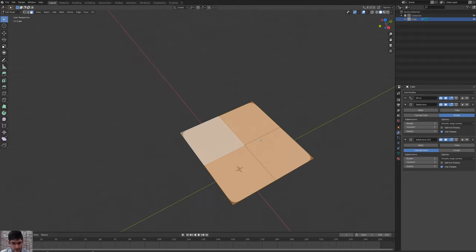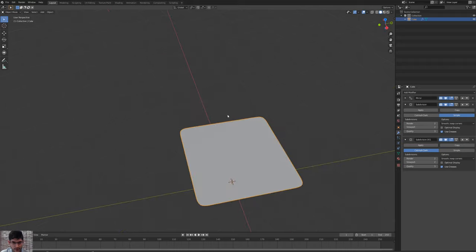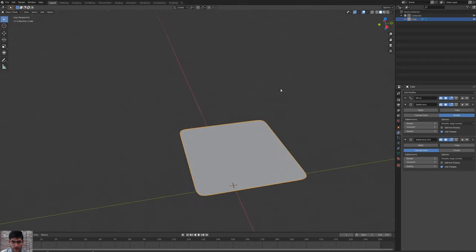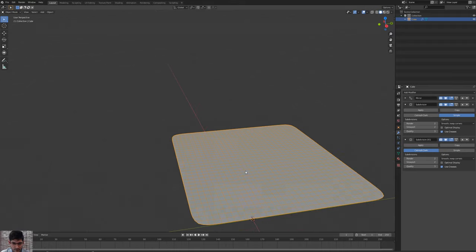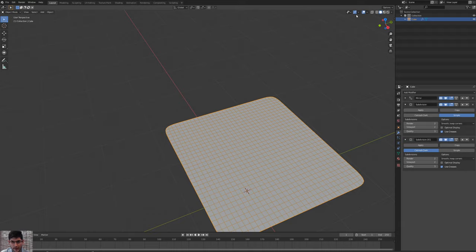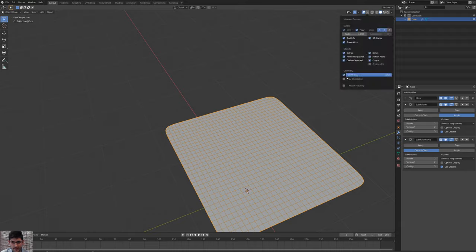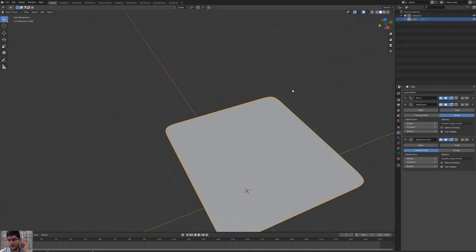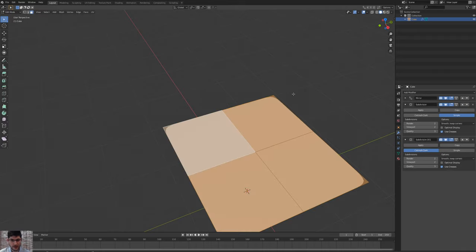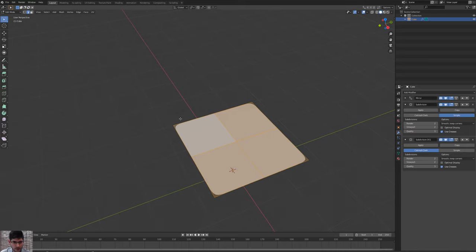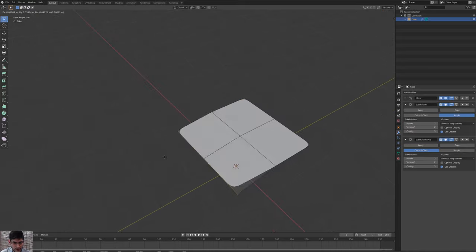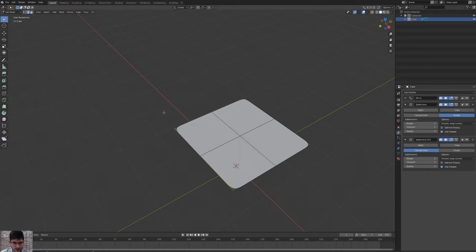Once that's done, if you press Tab on the keyboard you're now in Object Mode. If we press this button and activate the wireframe, you can see how much we've subdivided the model. So let's just deactivate the wireframe and go back into Edit Mode by pressing Tab on the keyboard. Now with this done, we'll go into Edge Mode by pressing 2 on the keyboard, and then we'll select two edges and move them around to see what happens.